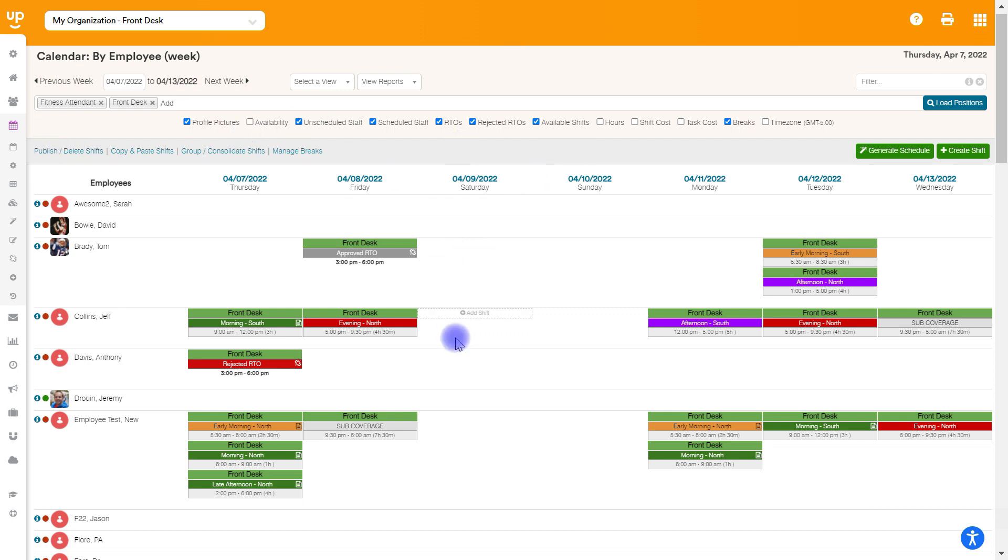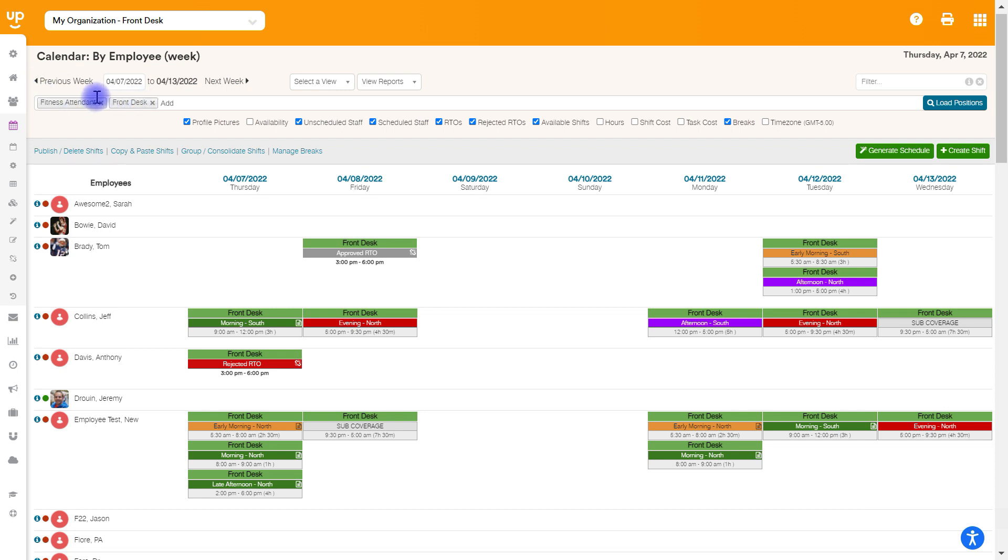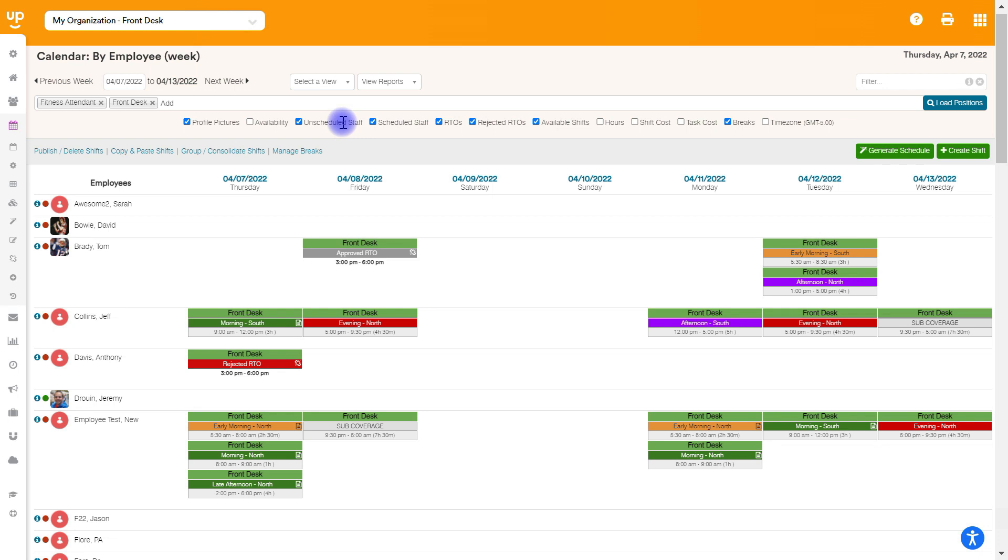We are here on the calendar, and you'll see that we have two positions loaded. Keep in mind, on this calendar page, whatever you leave the settings as, if I have both these positions loaded, if I leave, log out, come back in, these two positions will already be loaded here on the calendar for me, as well as any of my preferences. Do I need profile pictures? Do I need availability? Whatever I have checked will be checked when I come back the next time, so you don't have to recheck everything off or reload your positions.